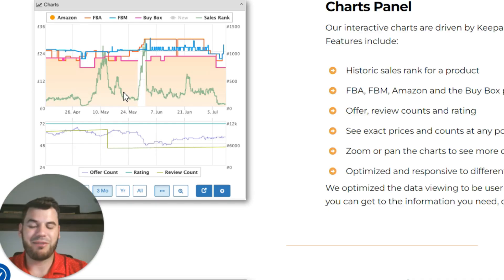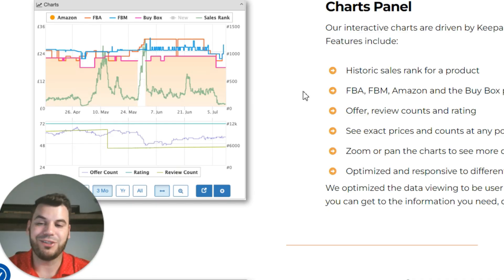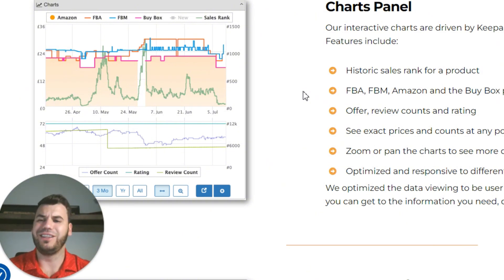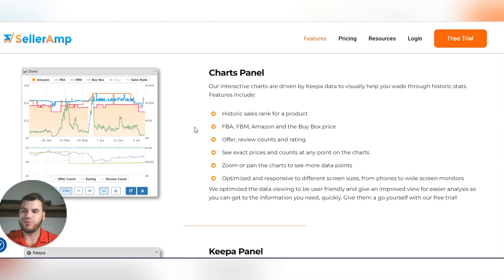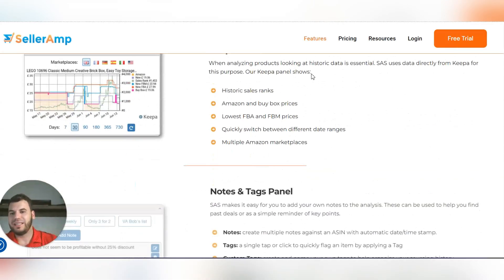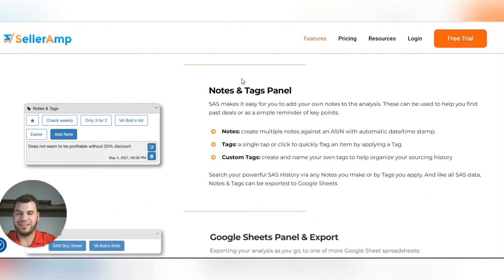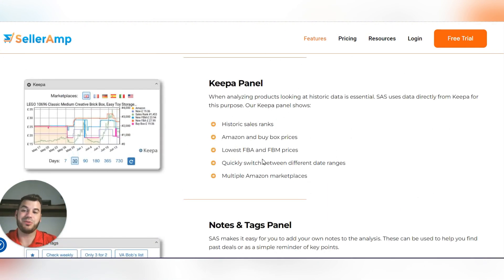There's a charts panel that shows you a Keepa graph, but we're not going to use this because it doesn't show the detail we need. If you've watched my Keepa trainings, you know I'm a Keepa nerd — Keepa is the GOAT. The actual Keepa tool is what you should use for that, not SellerAmp's built-in chart.